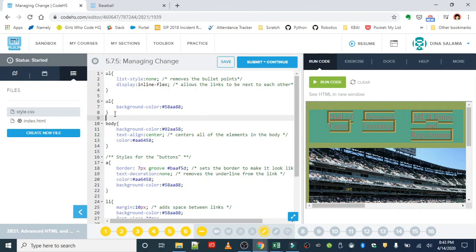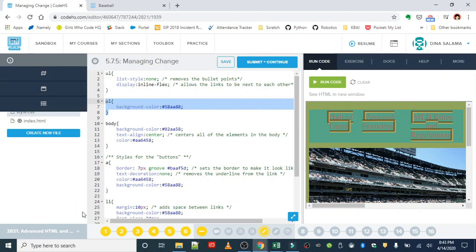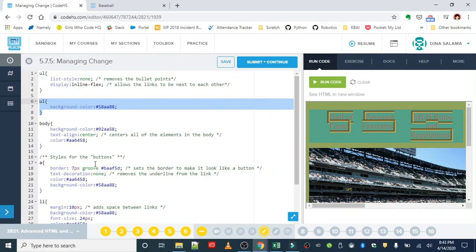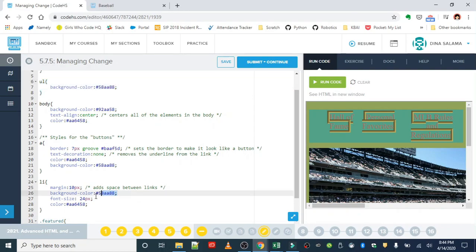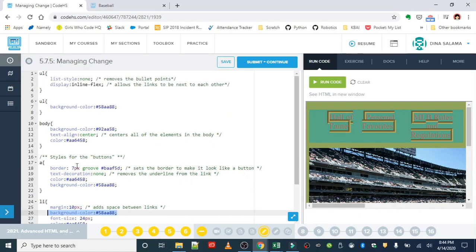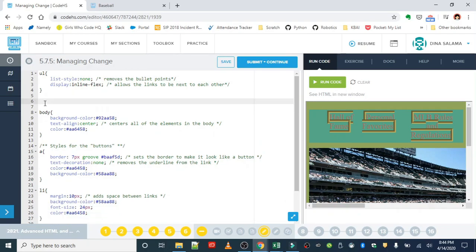This rule is basically saying to grab my unordered list and give it this background color, so it's that blue teal kind of color that you see there. Now I know inside my unordered list, I also have the list items, and I can see here that the list items also have that same background color. So immediately, I can tell that this unordered list rule is unnecessary. So let's go ahead and delete that.